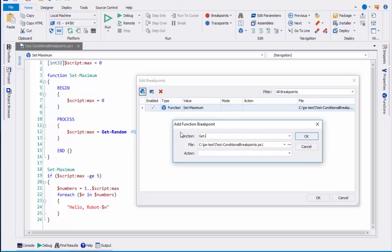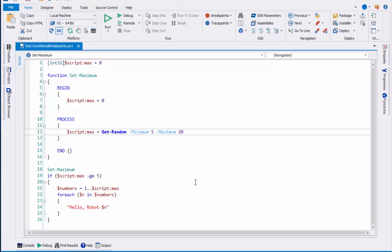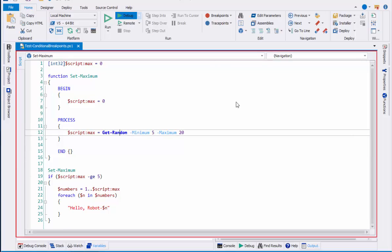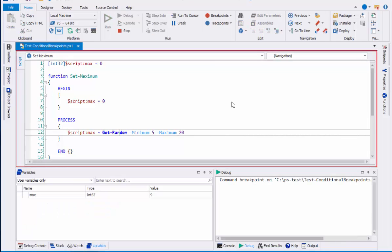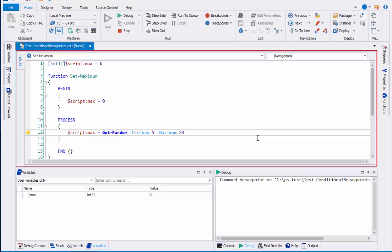Here I'll set it on getRandom. Click OK and then click OK here. Now when I run, it should stop on getRandom. Let's see if it works. There we go. It runs whenever I call getRandom in my script.